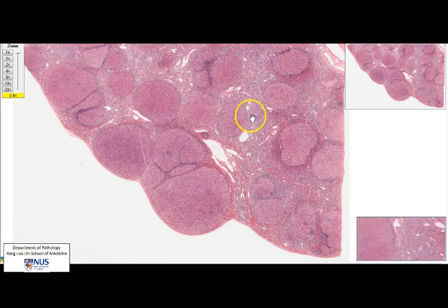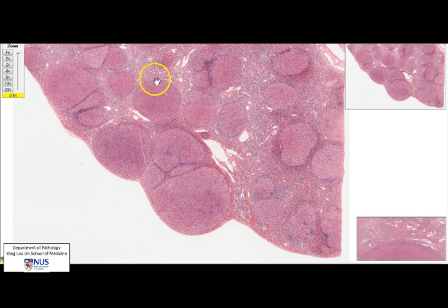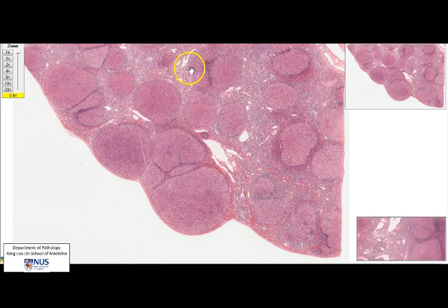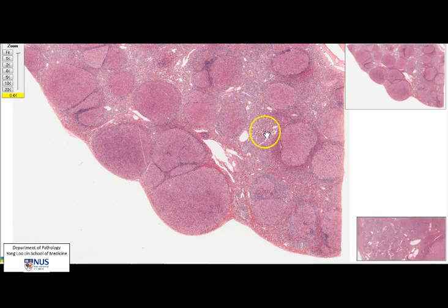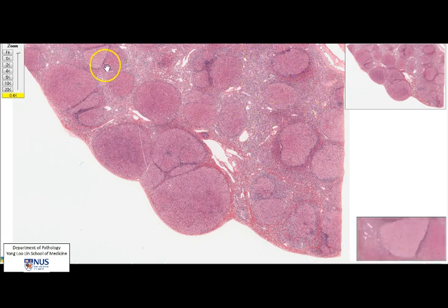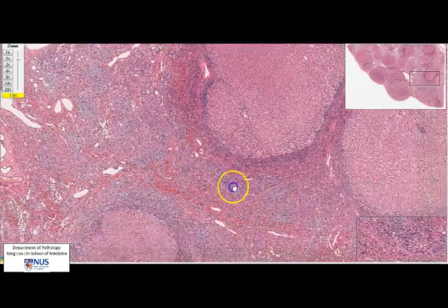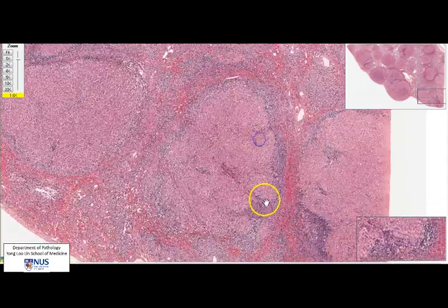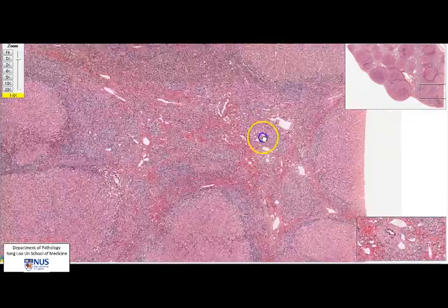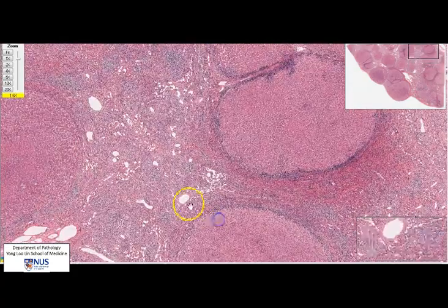Let us define cirrhosis. This is a loss of hepatic architecture due to replacement by regenerative hepatocytic nodules, and these are surrounded by fibrous septa. Looking around, there is no normal liver parenchyma because the entire section has been replaced by nodules.